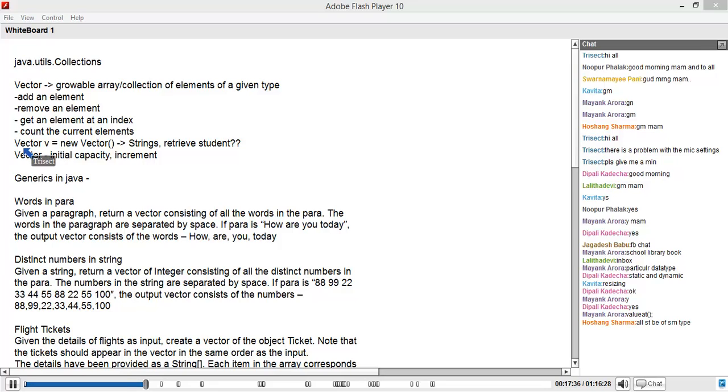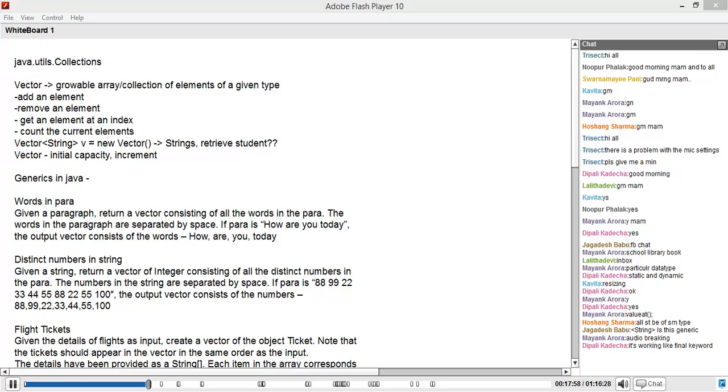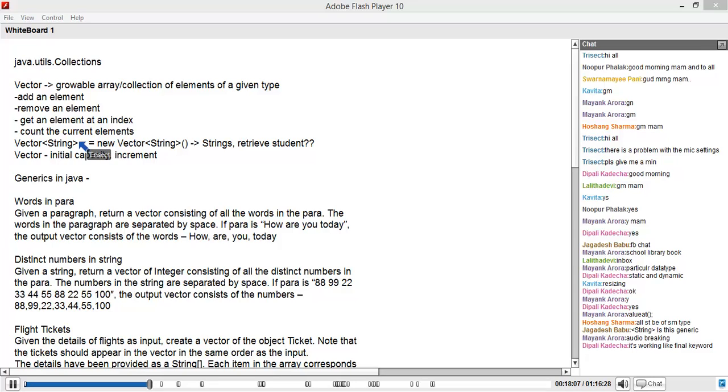The concept of a generic is that when you have a class like vector which can work with any type, you want to be able to inform the compiler at compile time what is the particular type it is dealing with. Vector as a class has the inherent capability of working with any object, but I want to inform the compiler what kind of object it is dealing with. So I say Vector<String> - this is a vector of string. This is a generic.